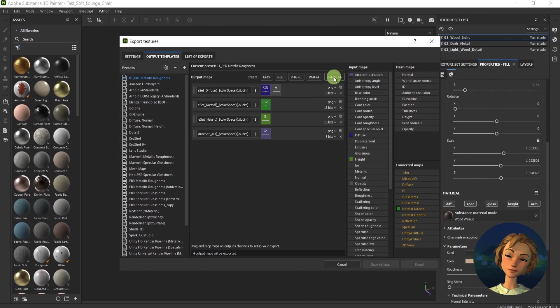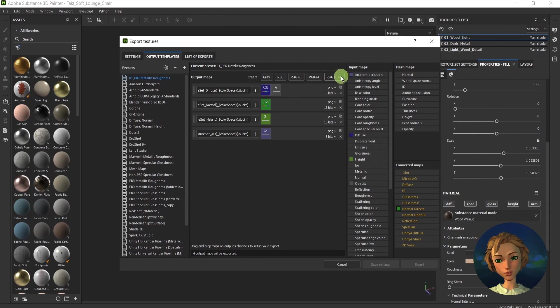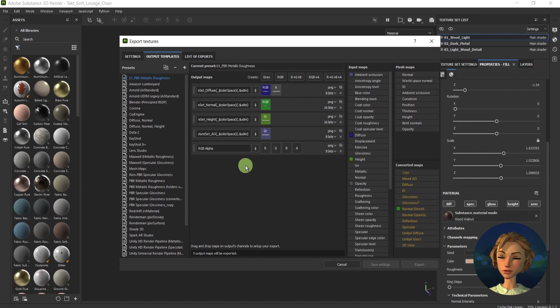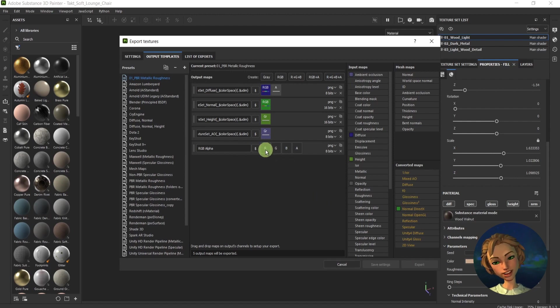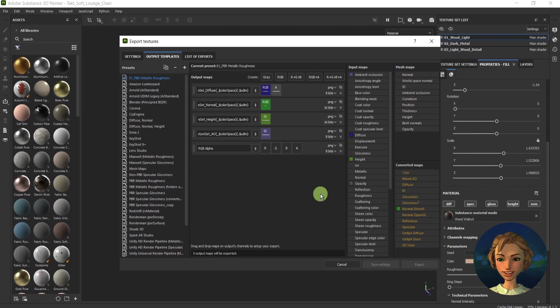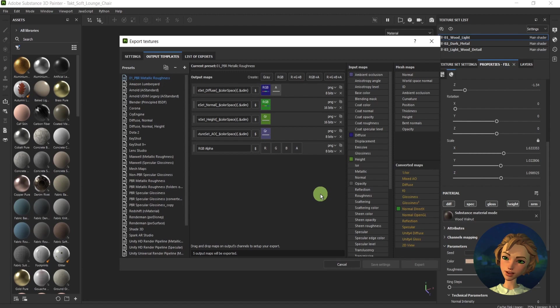I'll choose this one: R plus G plus B plus A. This stands for RGB, and A is for Alpha. This creates a new layer, and all of the channels are split over here for every single channel.